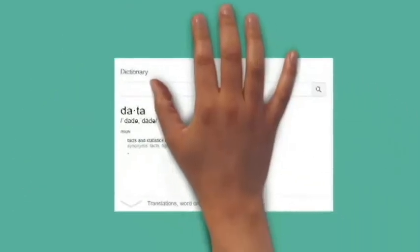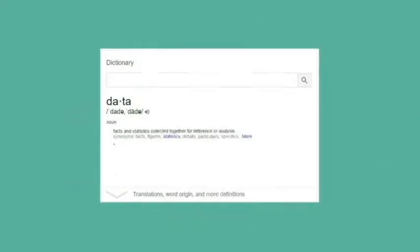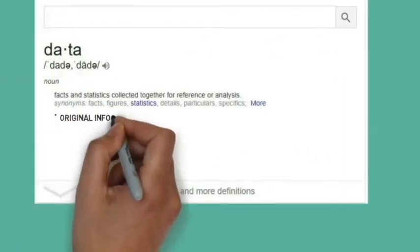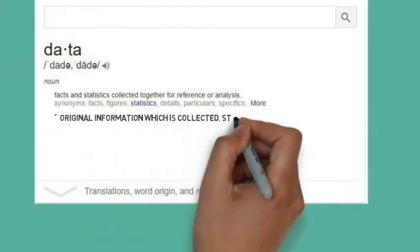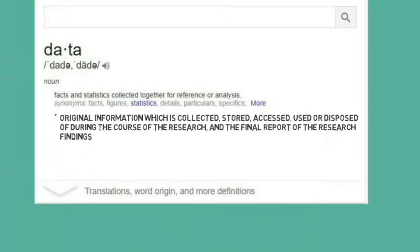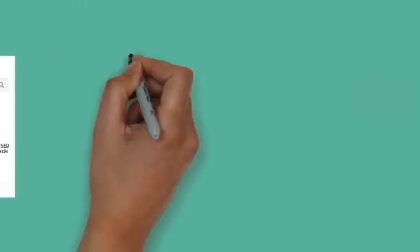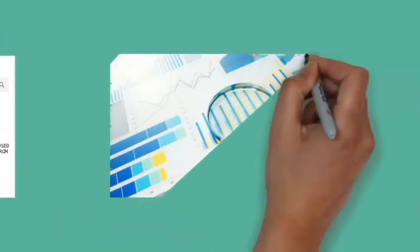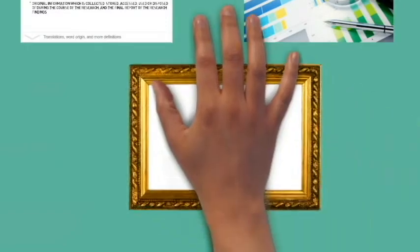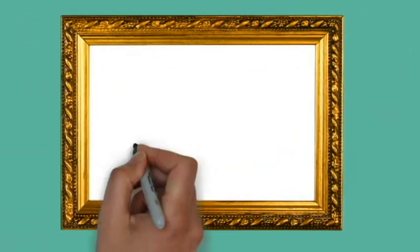For the purposes of compliance with ethics and data storage policies, data means original information which is collected, stored, accessed, used or disposed of during the course of the research, and the final report of the research findings.